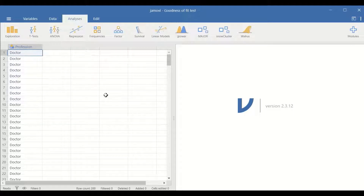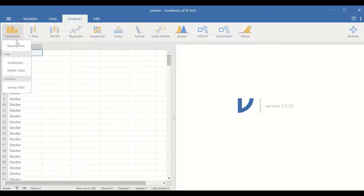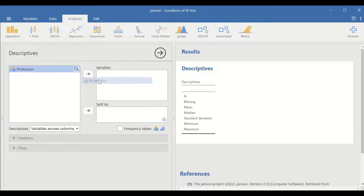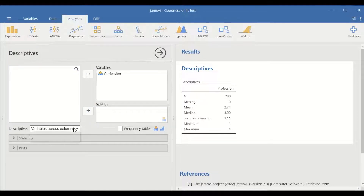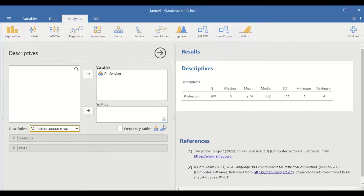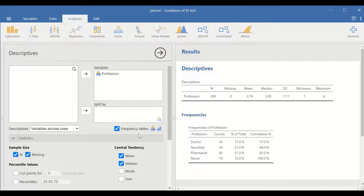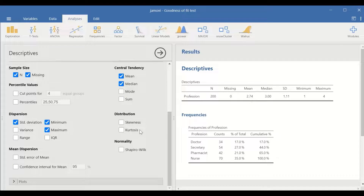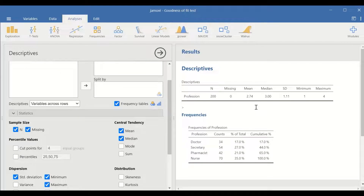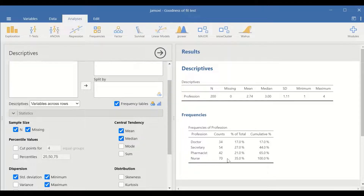First of all, let's look at some descriptive data. To do that, click on Exploration, click on Descriptives, select profession, move it to the variable, change the descriptive variable across rows, and click on the frequency table. For statistics, no changes or selections are needed. This table on the right-hand side shows that there are 200 cases, and the frequencies for each level within the categorical variable are given in the second table.